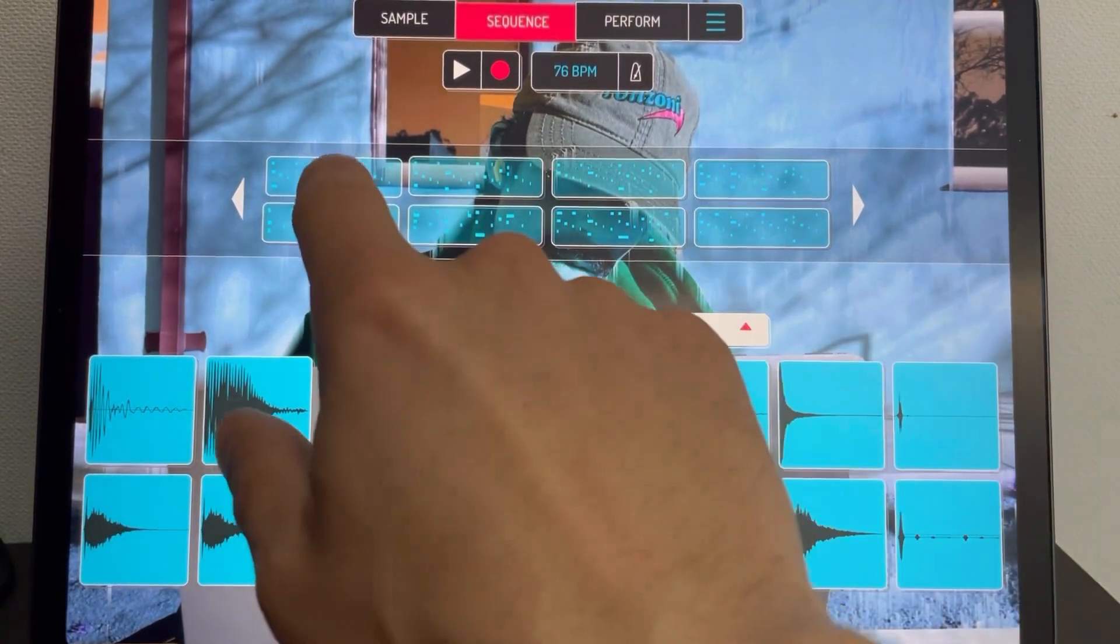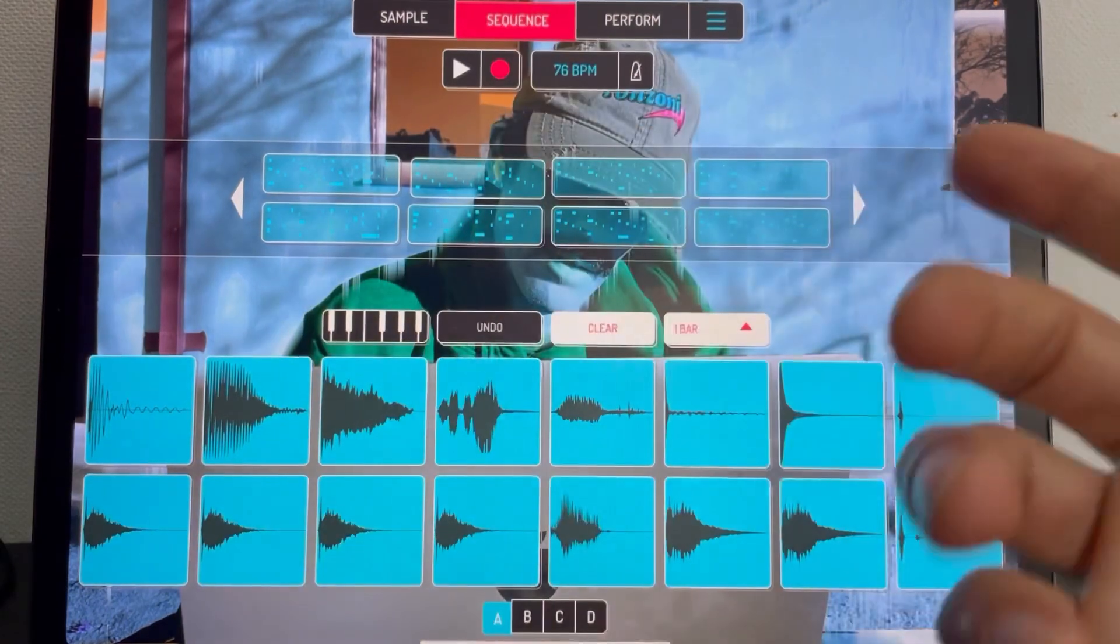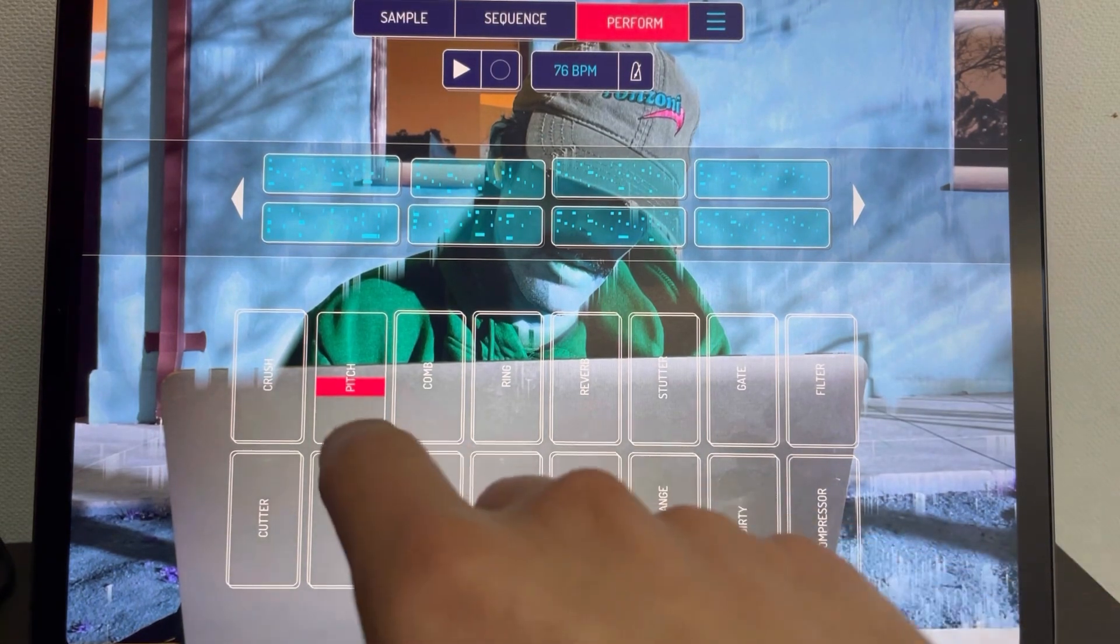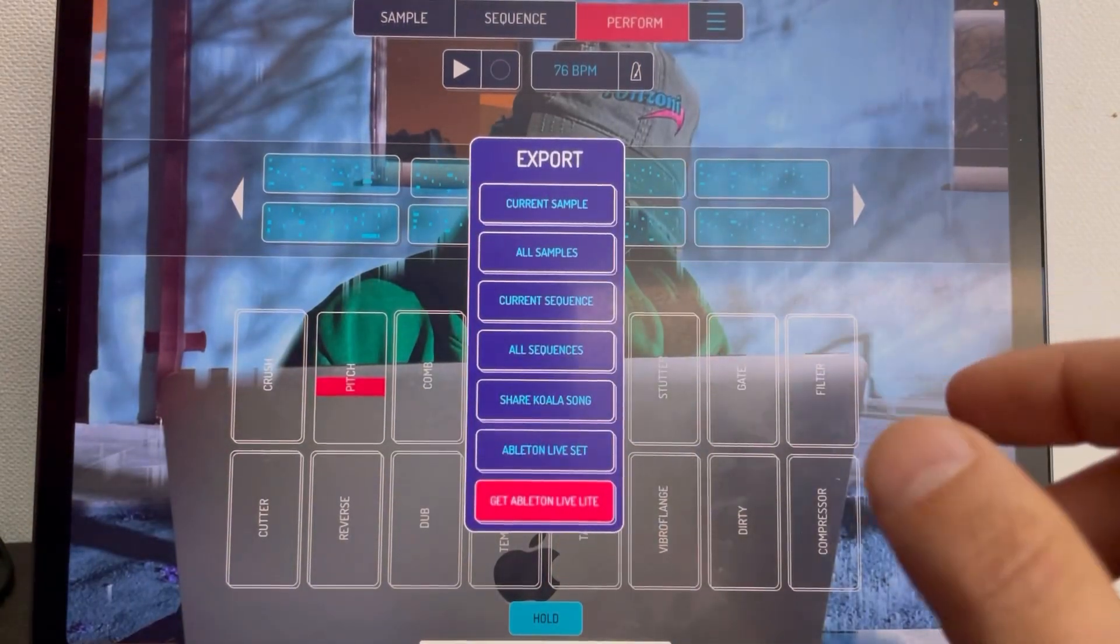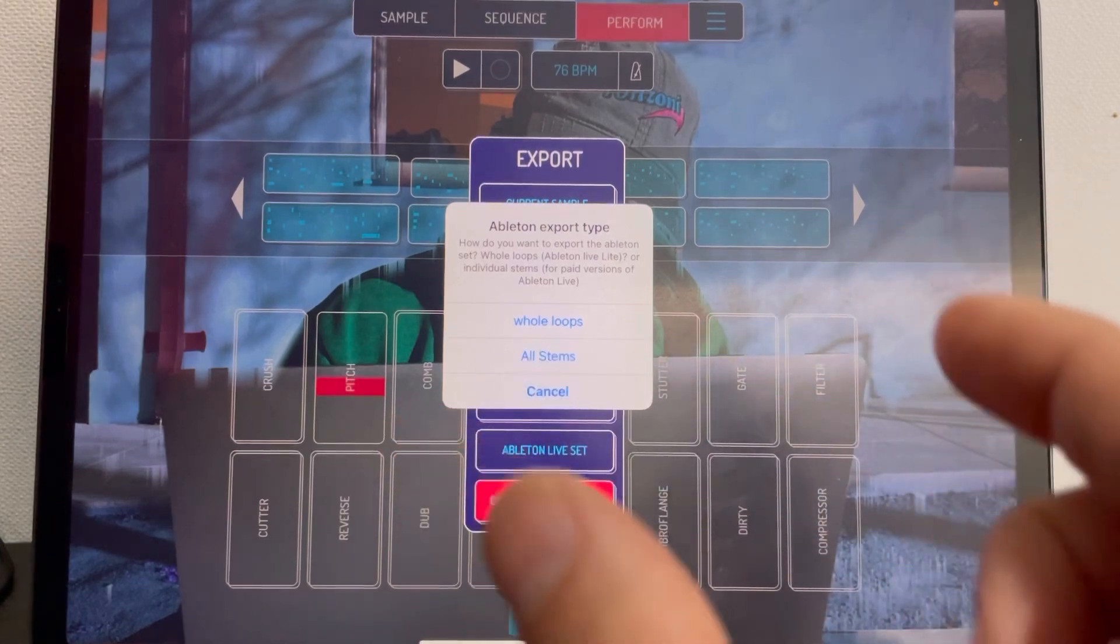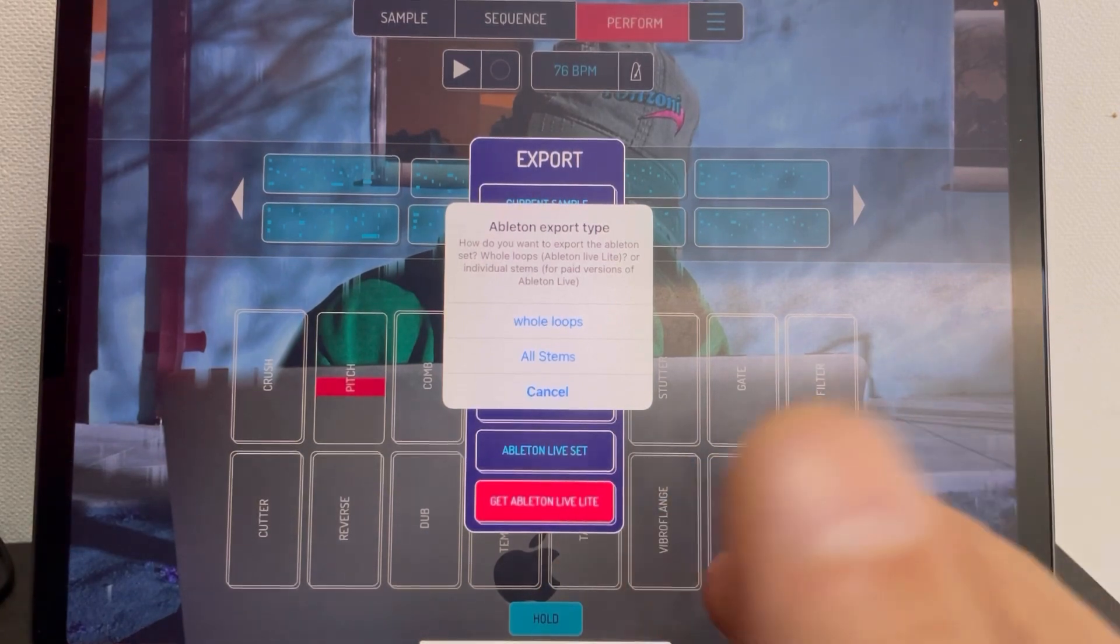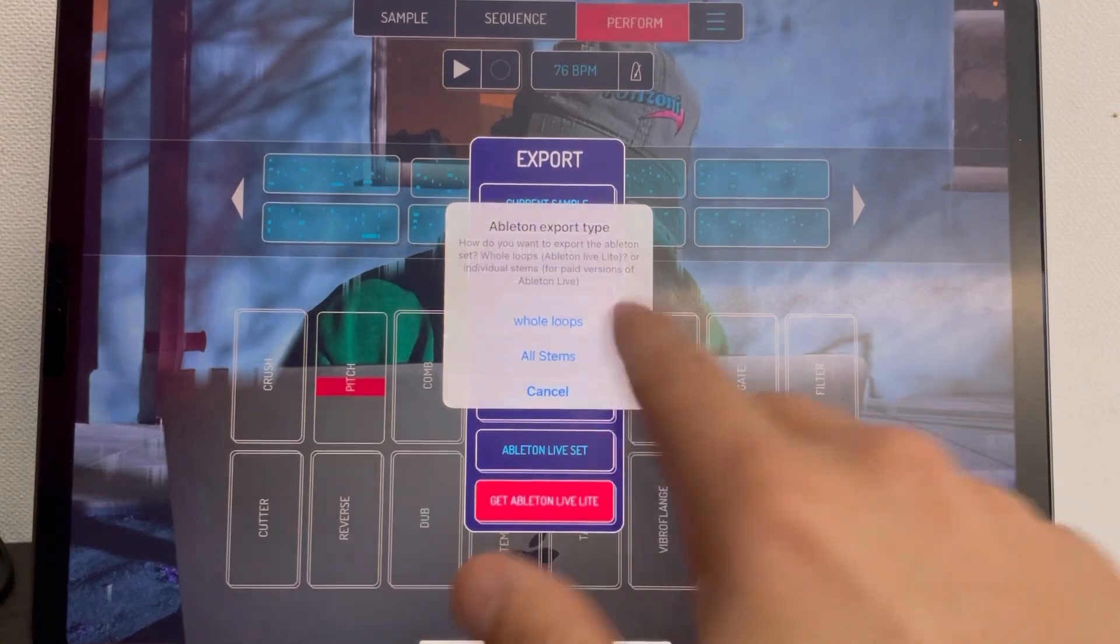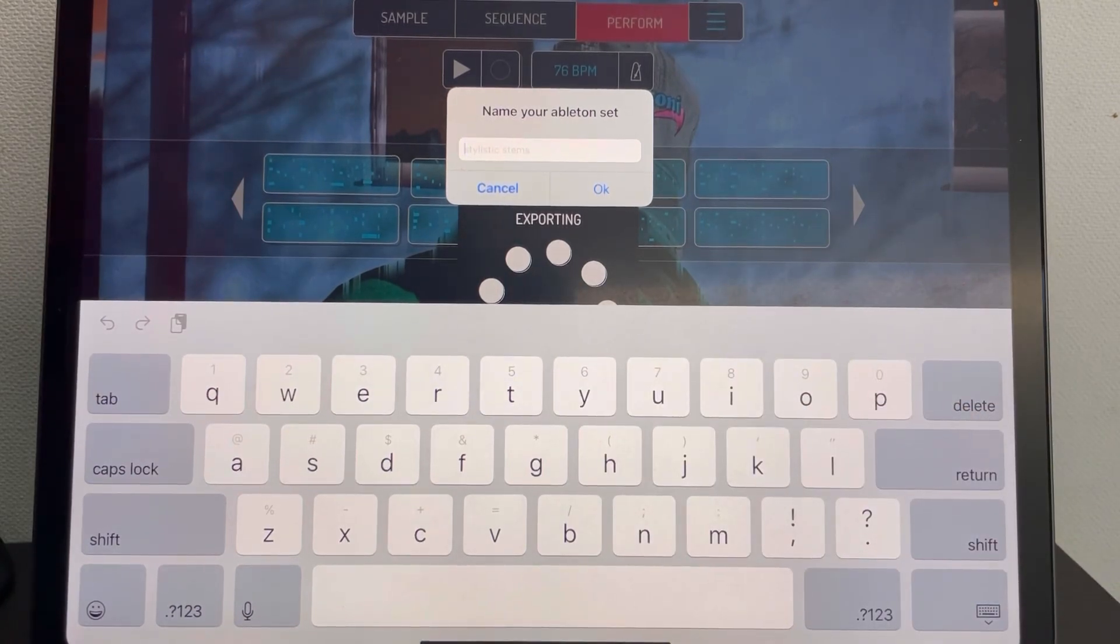Those are the two sequences we'll work through for the demo. We want to remove compression before we export and we'll do that in Ableton. I'm going to leave the pitch on because we want the samples to be pitched the way they are and we'll export. We're going to do Ableton Live set and we're going to do all stems. Whole loops is going to give us WAV files for each sequence and that doesn't really give us much to do in Ableton. The tutorial is going to cover all stems which will give us the stems and it requires the paid version of Ableton.